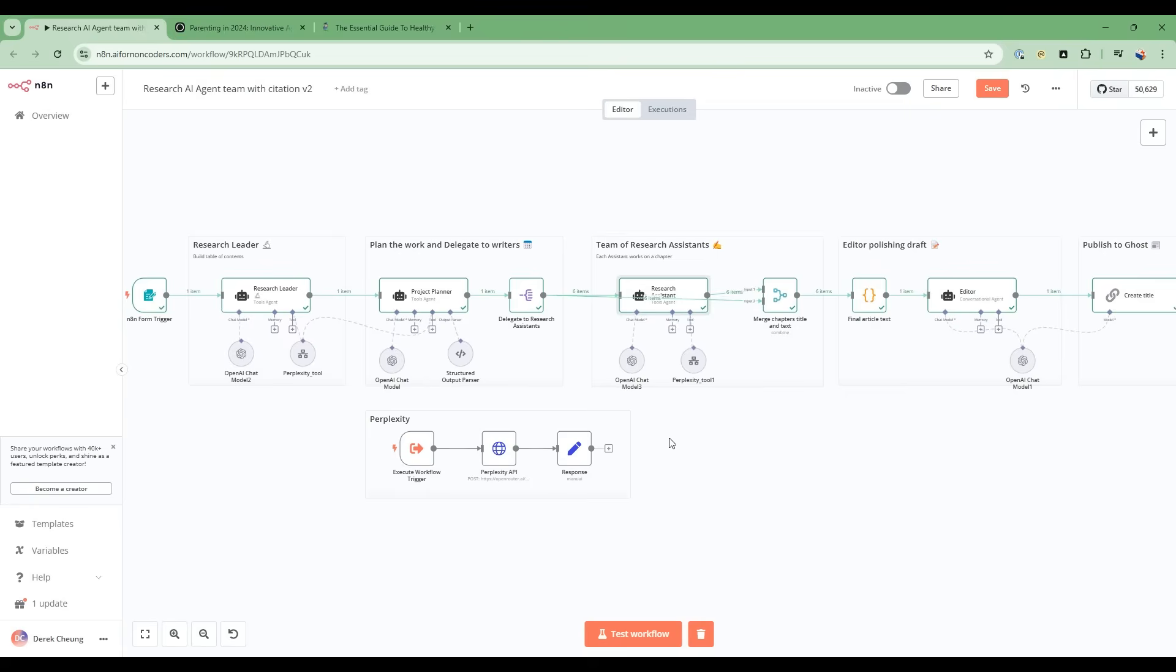But overall, this is a very powerful workflow. And it's not too complex, just breaking down the work, but very, very effective.